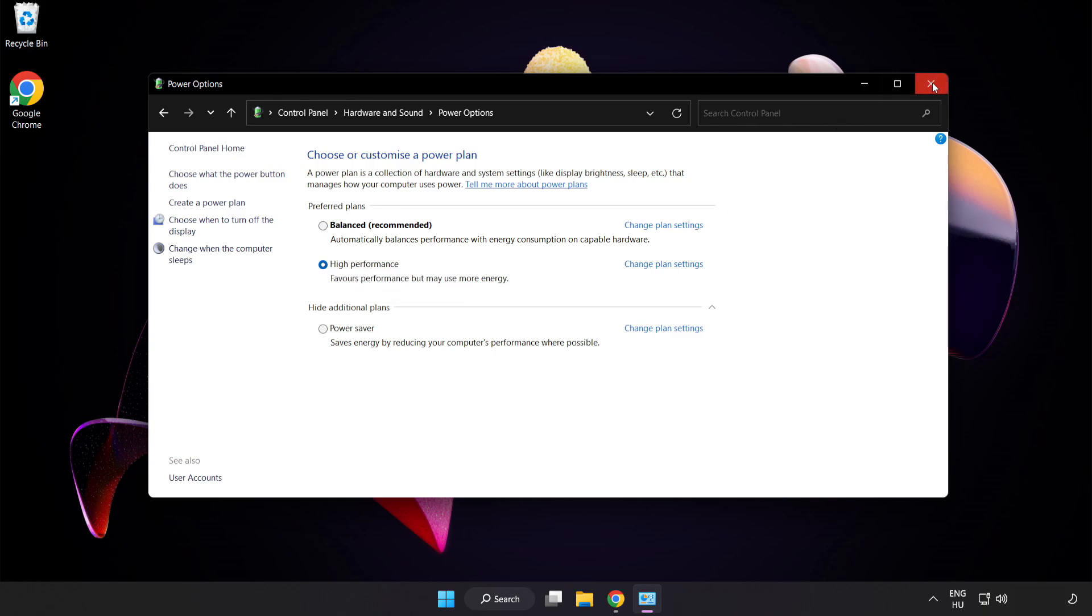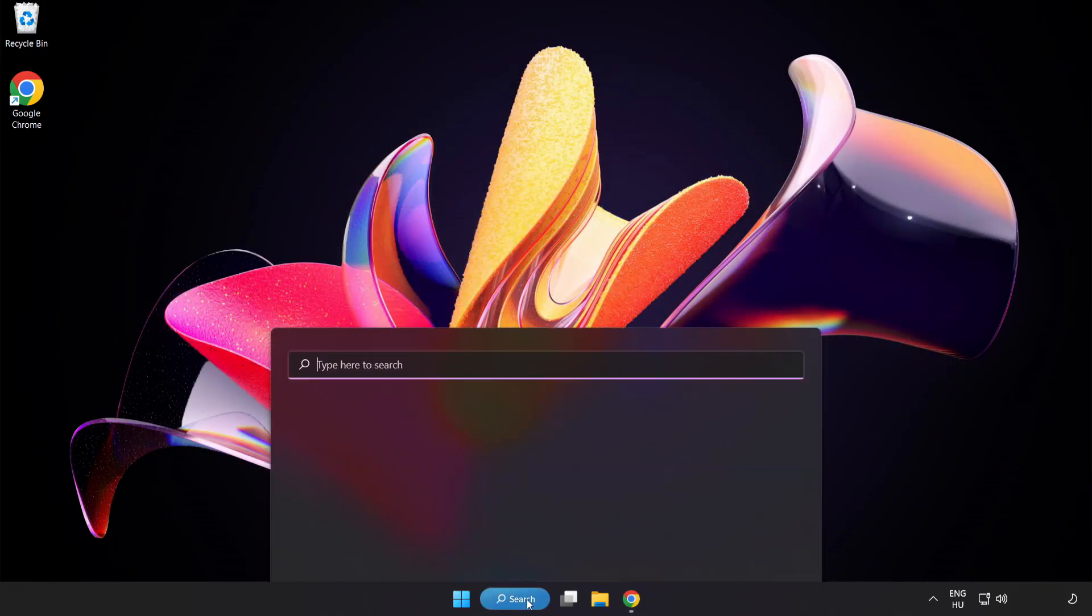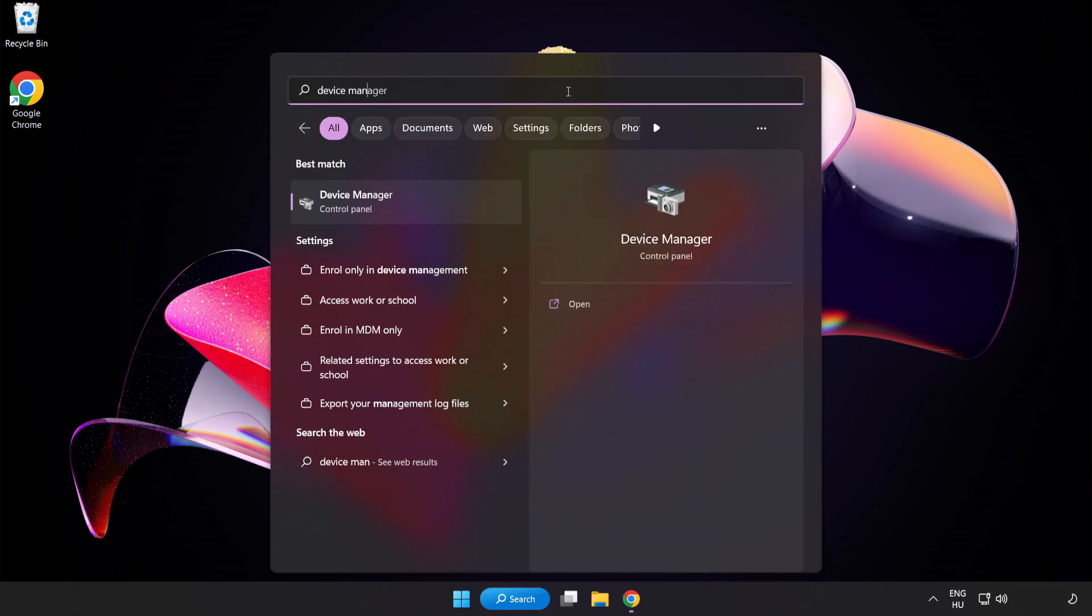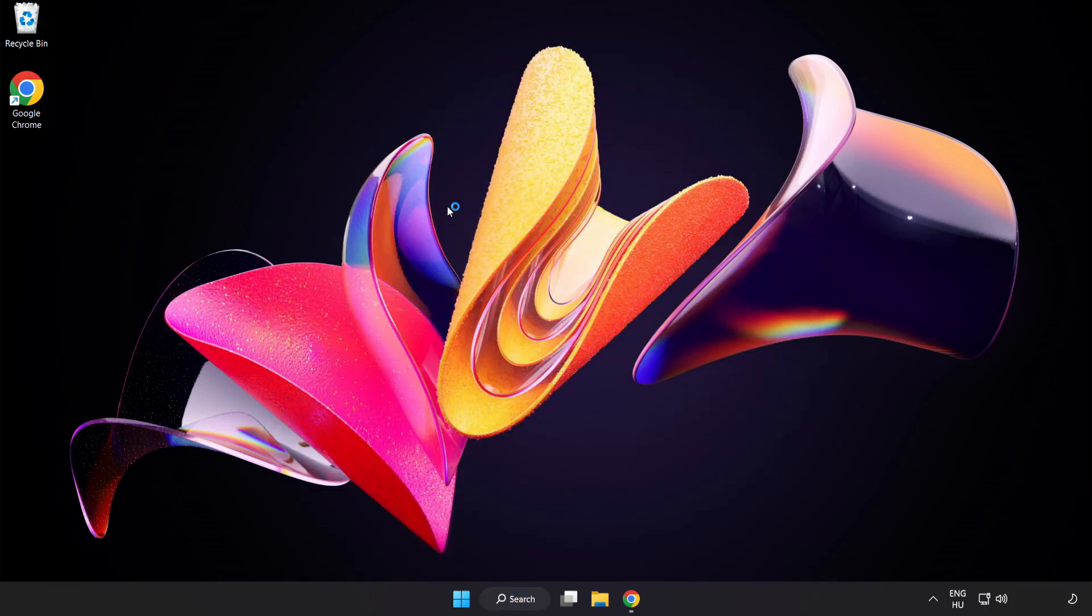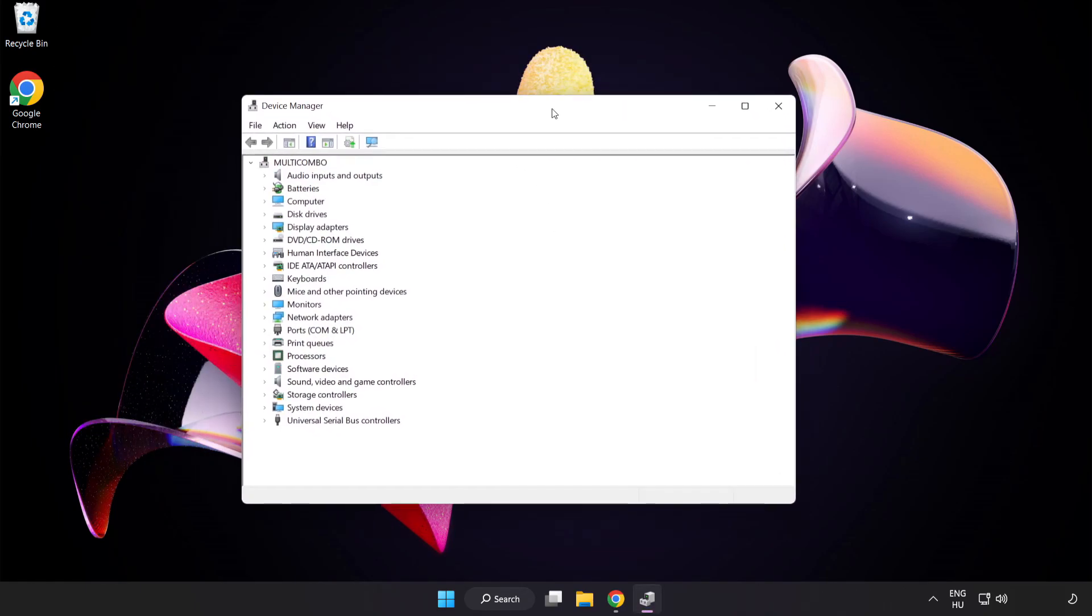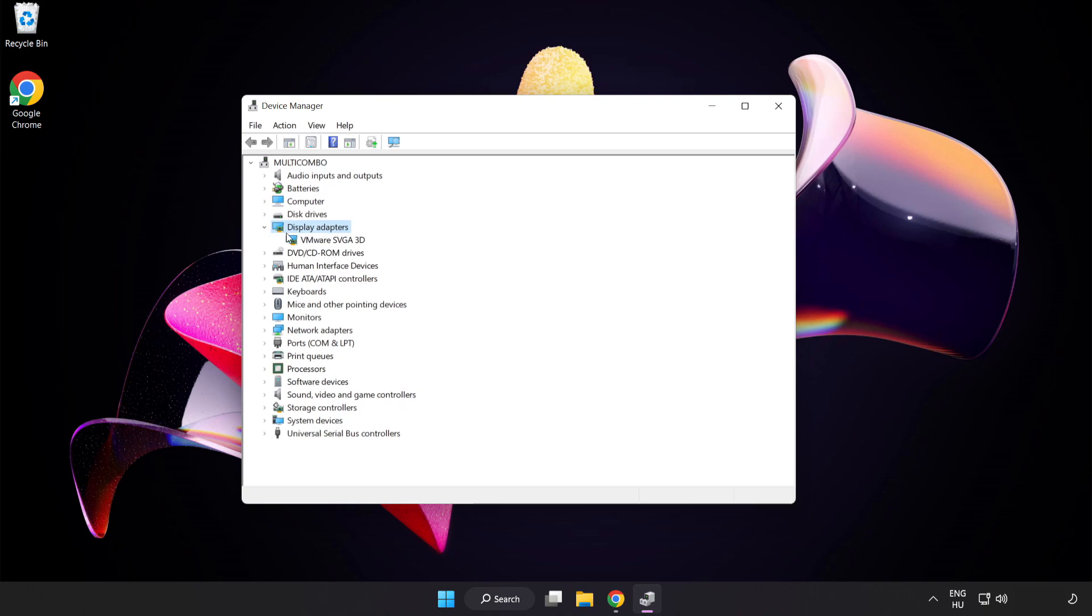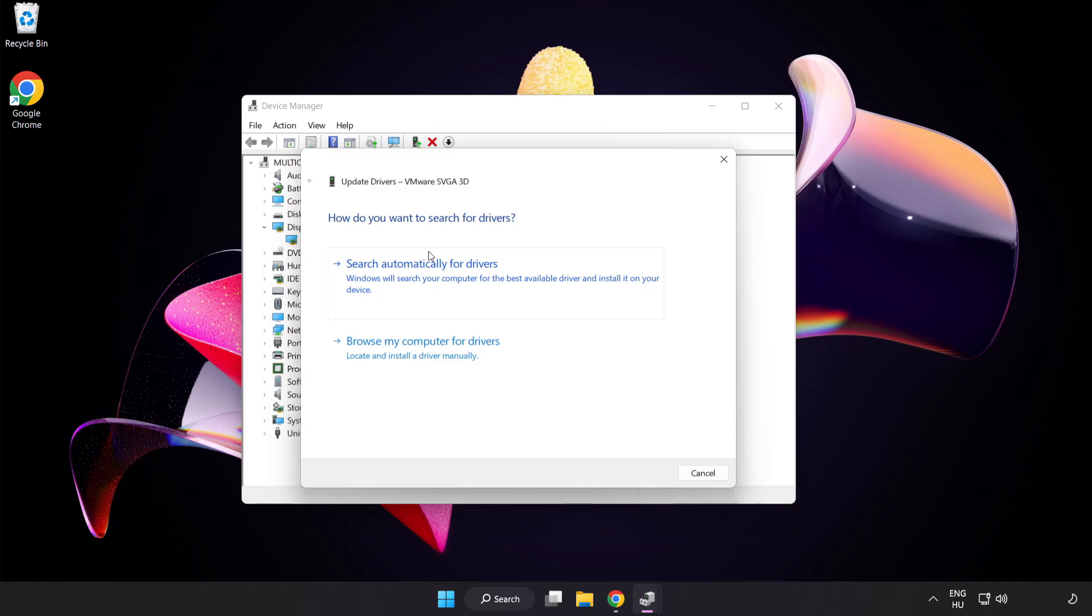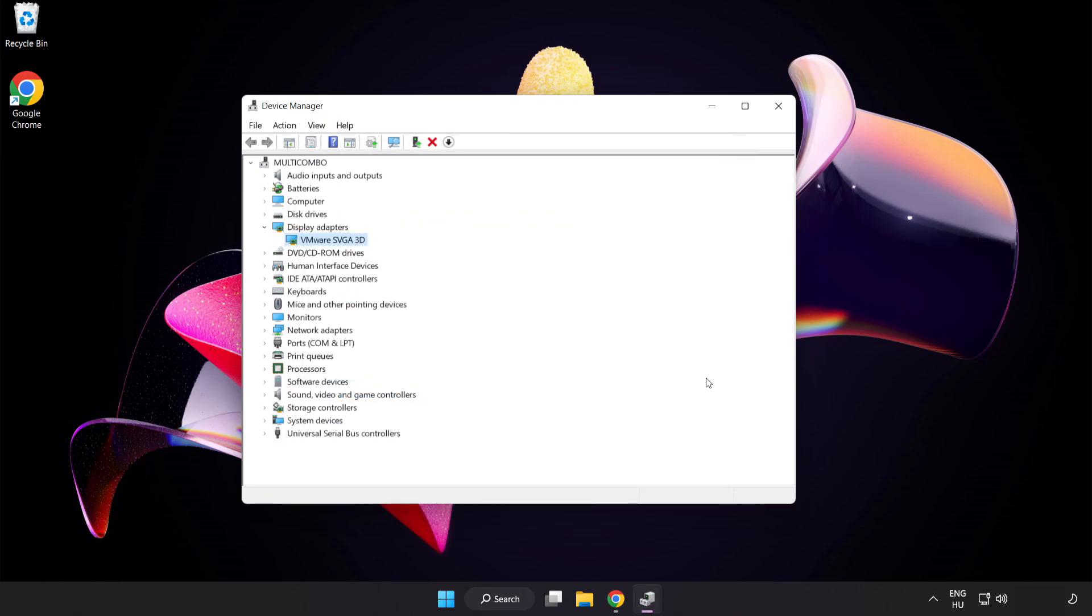Close the window. Click the search bar and type Device Manager. Click Device Manager, then click Display Adapters. Select your display adapter, right-click and update driver. Search automatically for drivers. Wait for installation to complete and click Close. Close the window.